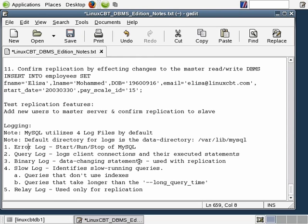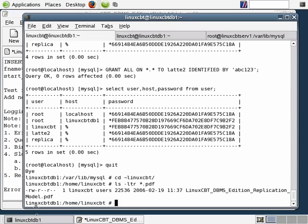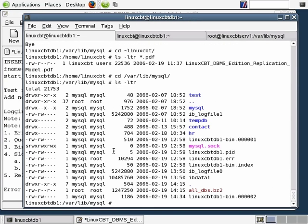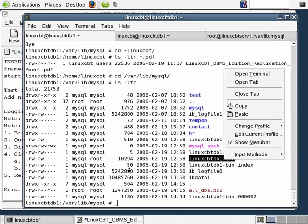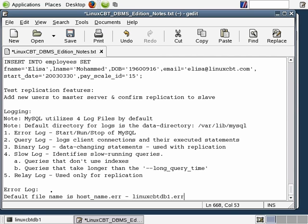Let's focus on the error log file. Within the error log file, you'll see events related to start, the current running, as well as the stop conditions of the server. Let's go to the shell and navigate to /var/lib/mysql. The error log file defaults to a name of hostname.err — in this case, the hostname is LinuxCBTDB1.err. The default file name for most log files contains the hostname, so the default file name is hostname.err, or in our case, LinuxCBTDB1.err.